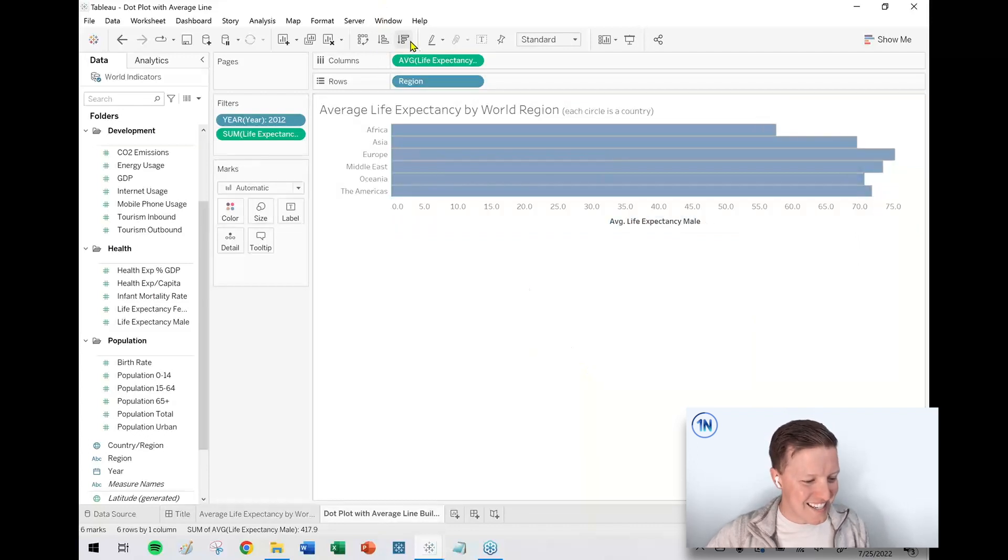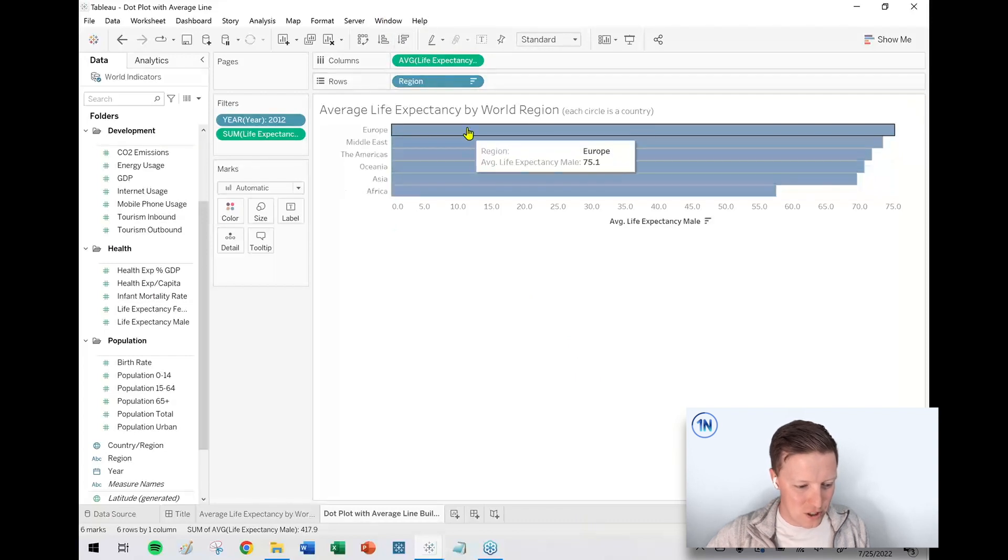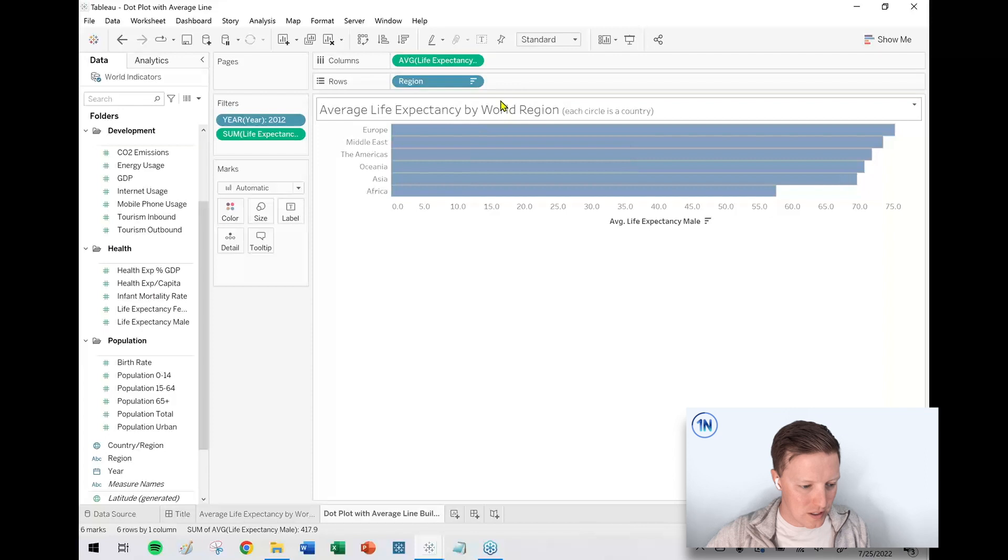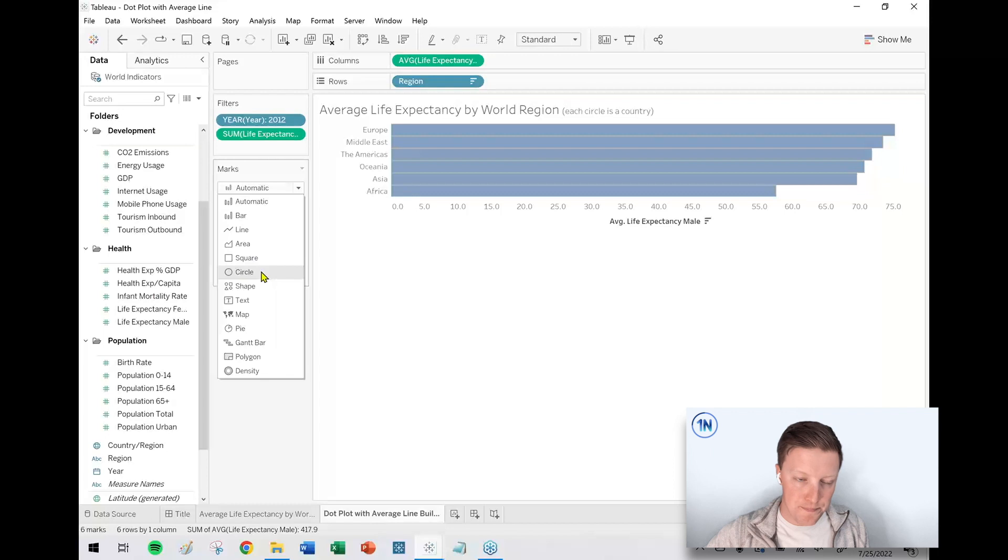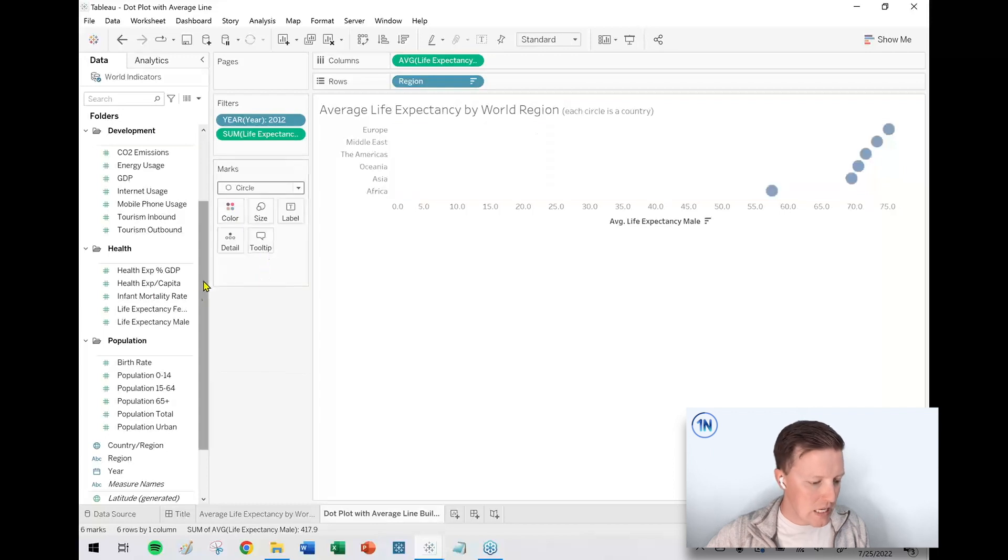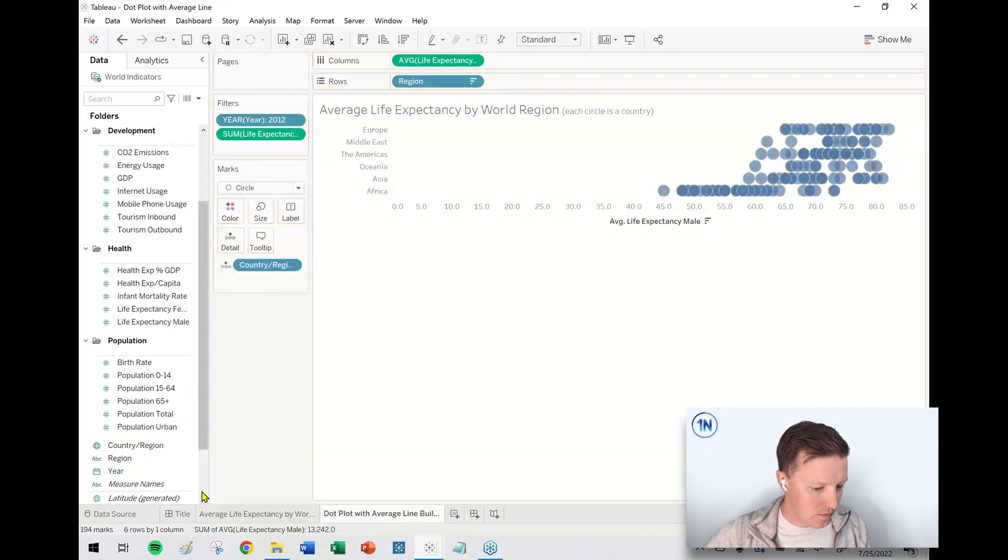I don't already have it there. So I'm going to do a descending sort. So the country with the highest average life expectancy comes to the forefront, which is Europe. And then now what I'm going to do is I'm going to change my mark type to circle. You can see that here. And I'm going to drop country on detail.